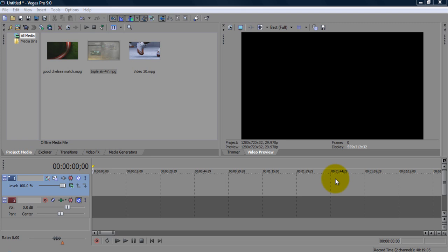I use Sony Vegas Pro for all my editing, for all my putting my videos together so I figured I'd give you guys a few tips and tricks here and there so let's get started.